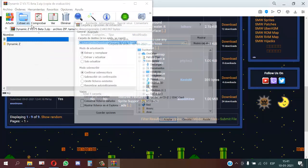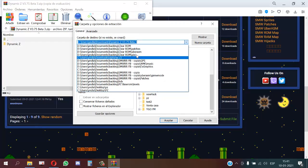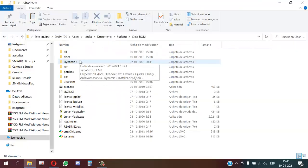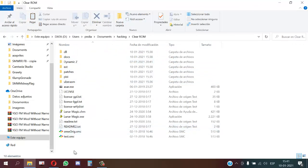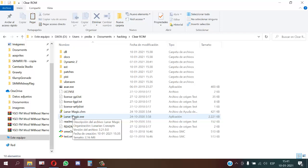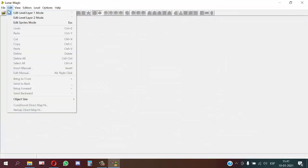We will put this in my folder here. Then the first step is to expand the ROM to two or more megabytes. I will use Lunar Magic for that.